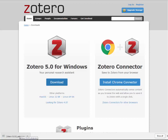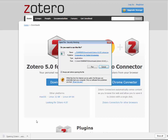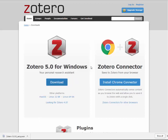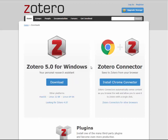Open and run the setup execute file like you would if you were installing any other program. Once installed, you will be able to access the Zotero client like you would any other program through the Windows Start button on your taskbar. If it isn't there, search for Zotero.